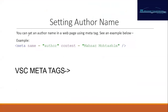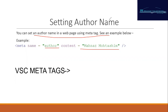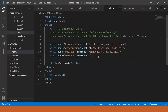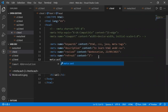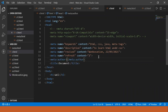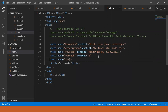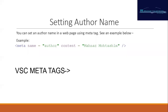Moving further — setting the author name. You can set the author name inside the metadata. We write meta with name 'author' and provide the content as the author's name. Now it will be authored by my name.